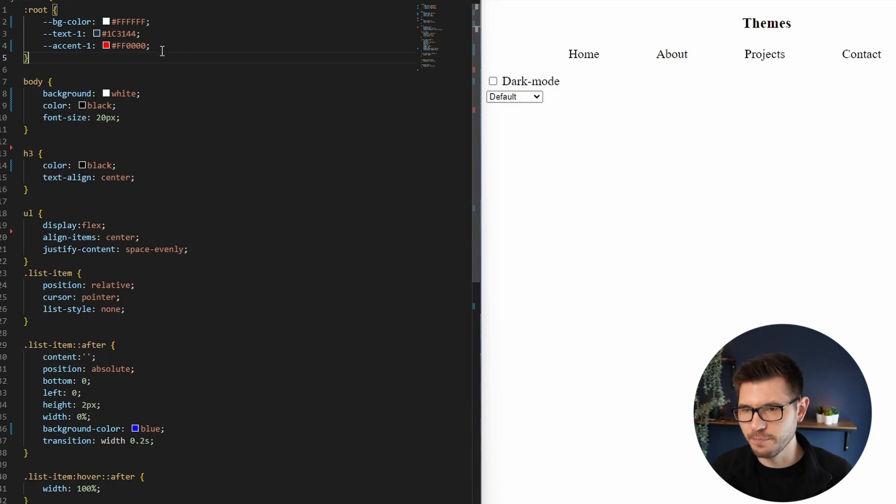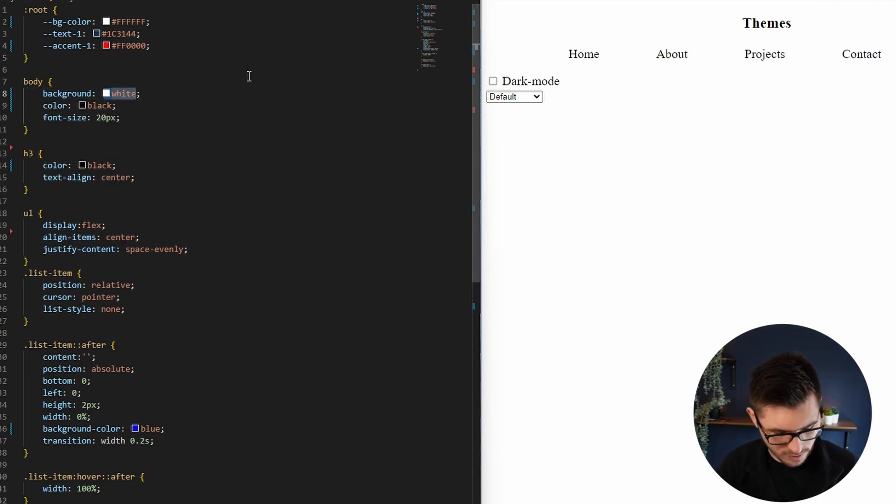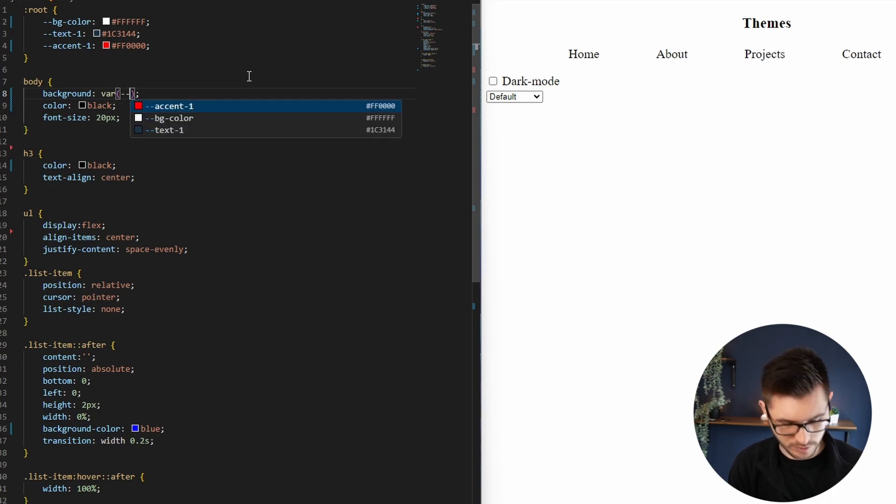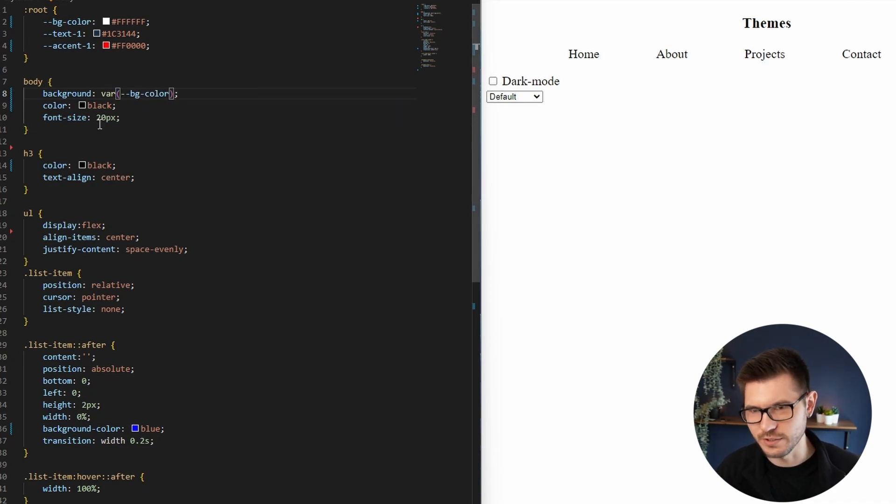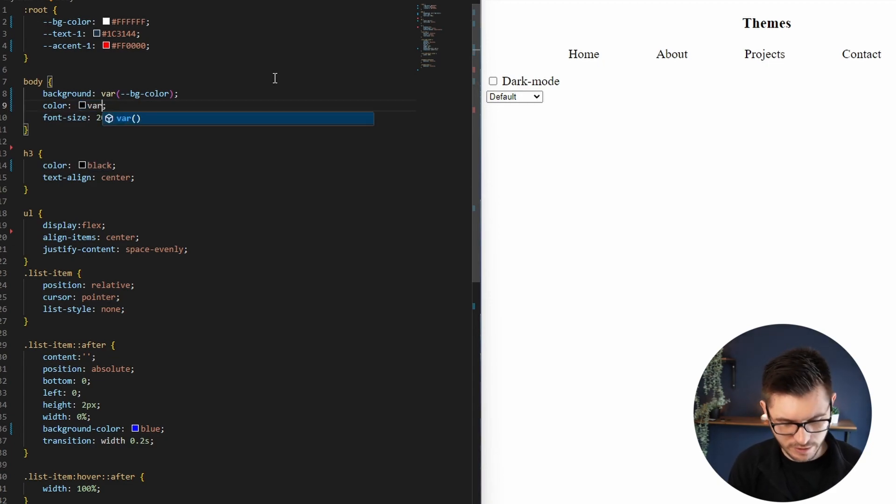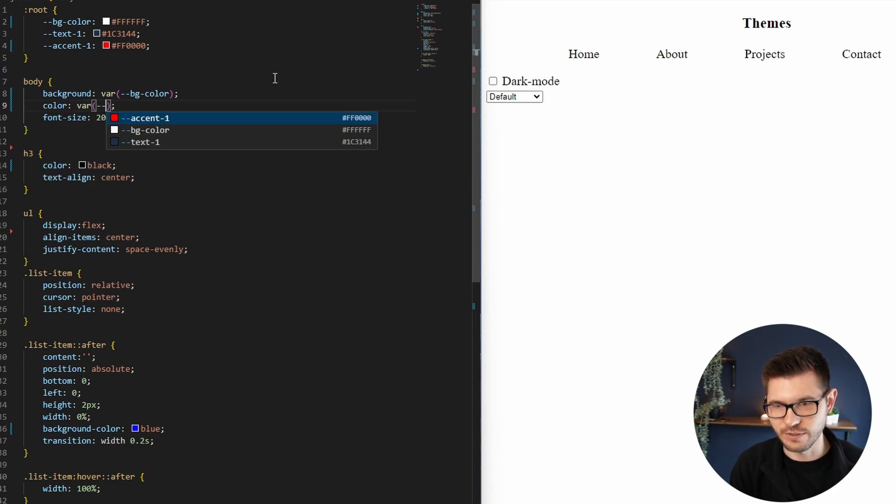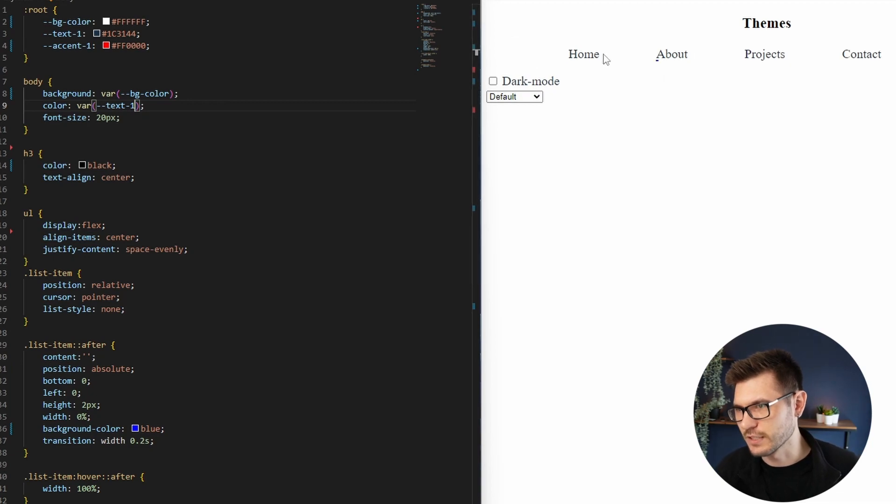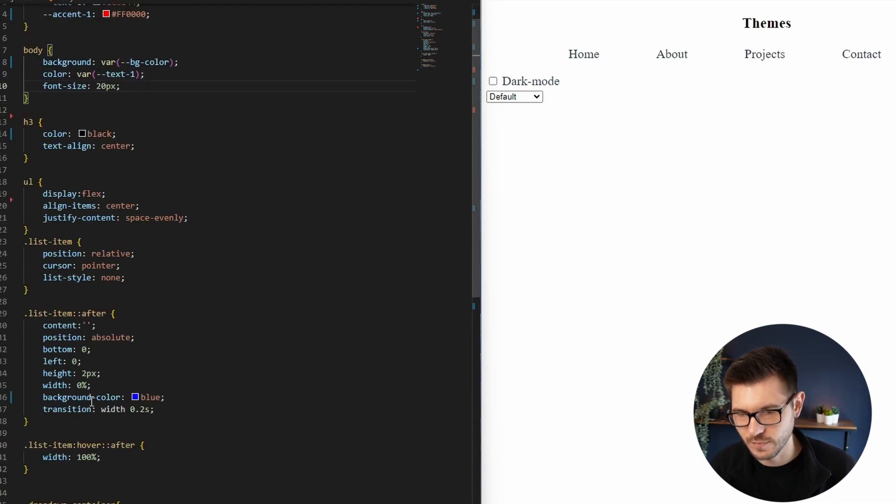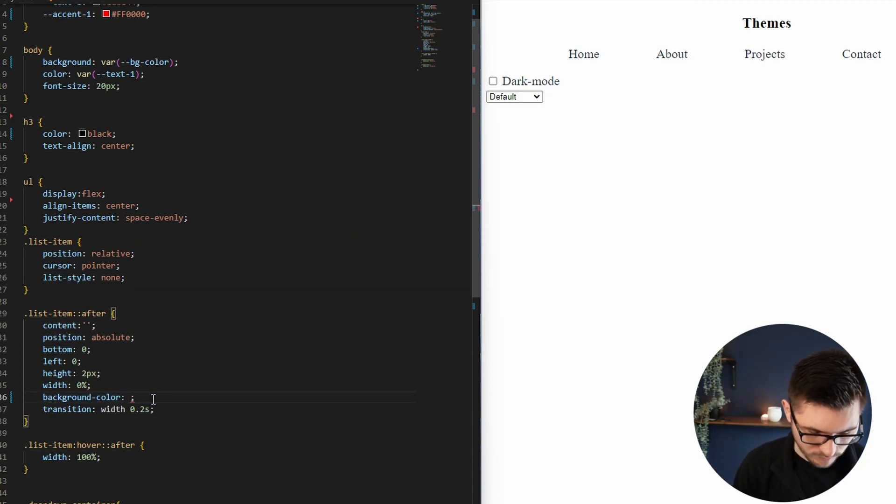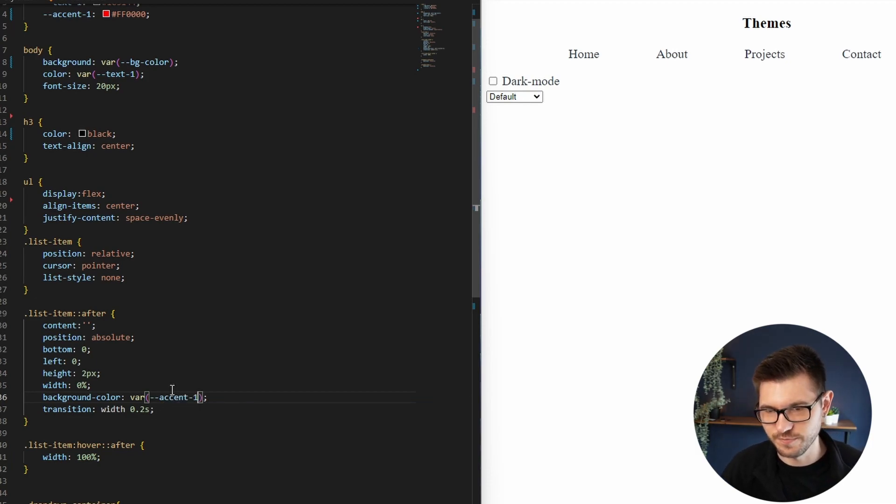Then I want my text color. I'll just call it text-one. I'll just copy this color because it's not quite black. And then accent-one, that was that red. Okay, so we've got our variables set up here for the root one, but nothing's changing because we haven't changed anything here.